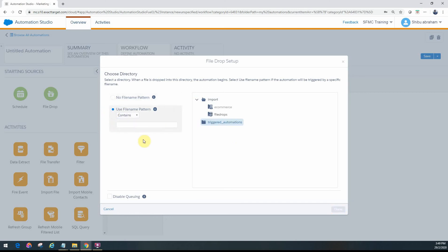When you use a file name pattern, it basically means you're now looking for a particular pattern in the file name. For example, you might always expect a file called 'order details' followed by a timestamp. The timestamp can vary, but as long as it starts with 'order details' and has an underscore or hyphen after that, you don't care what follows.